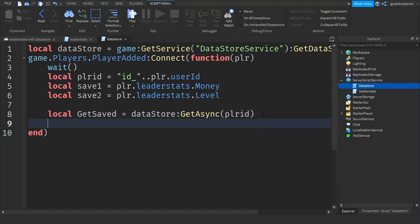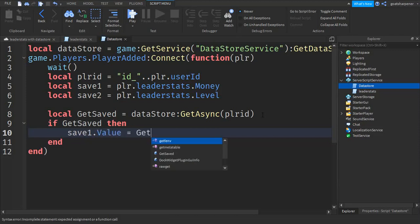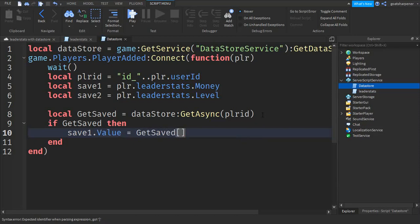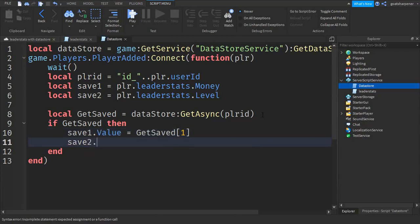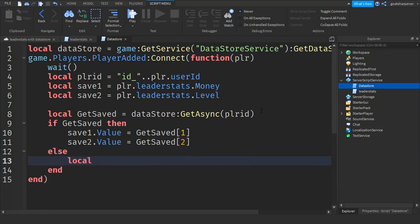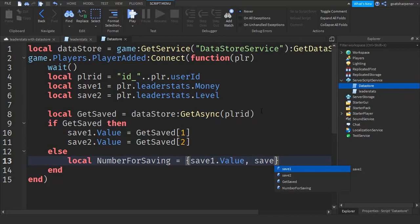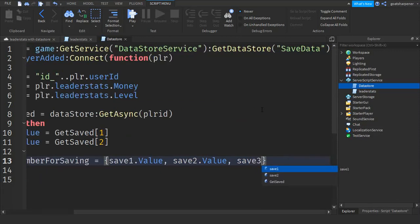After that write: if getSaved then — so if the data was saved, then: save1.Value equals getSaved[1], and save2.Value equals getSaved[2]. Then go down and write else, then down again and write: local numberForSaving equals curly brackets with save1.Value comma save2.Value. If you have more than two saves like save3, just go comma save3.Value. For now we only have two so leave it like this.